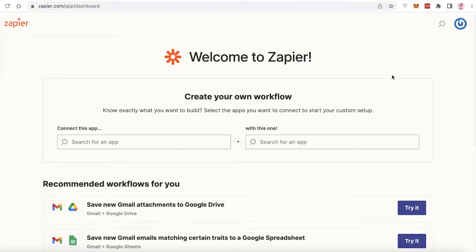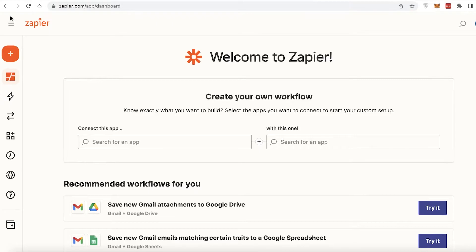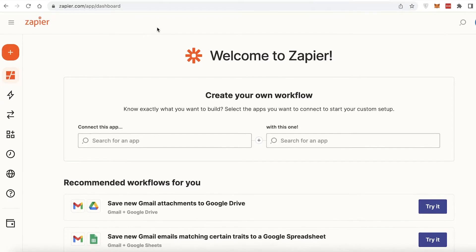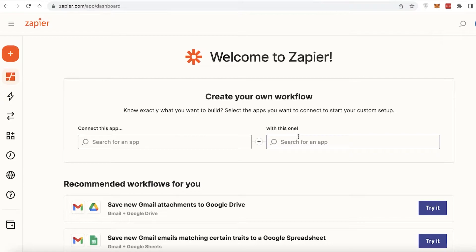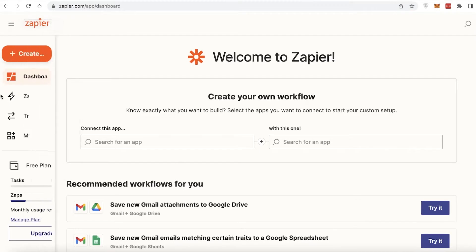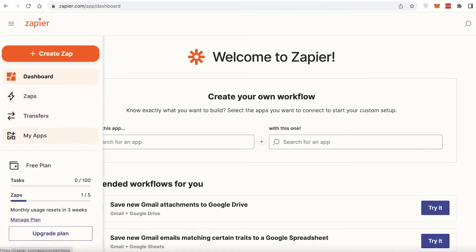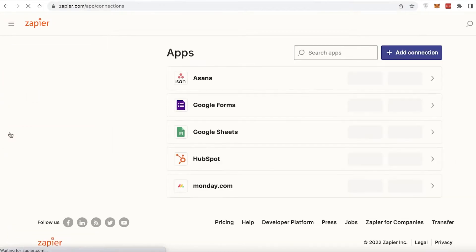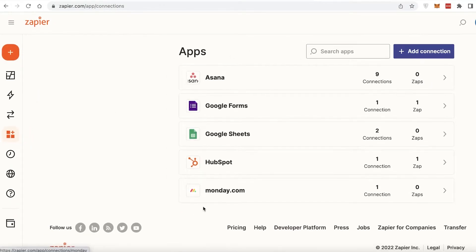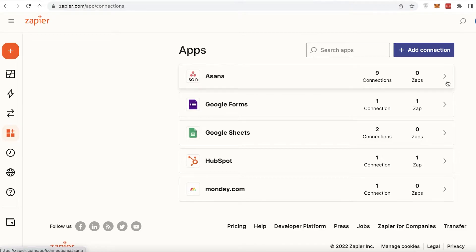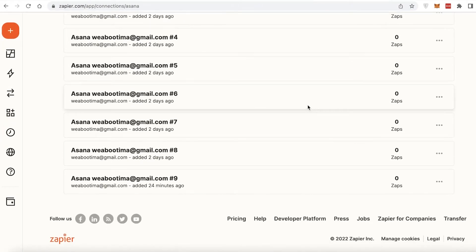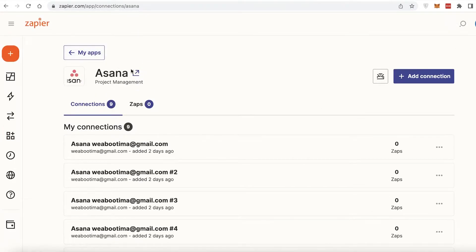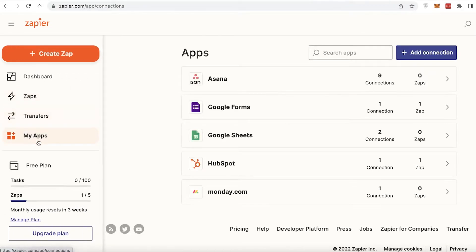The Zapier sign-up process is very simple — all you have to do is sign up via your email address. Once you've signed in, this is going to be your dashboard. In the dashboard, scroll to the left navigation panel and click on 'My Apps.' Here you have different applications that you can integrate onto your Zapier account.